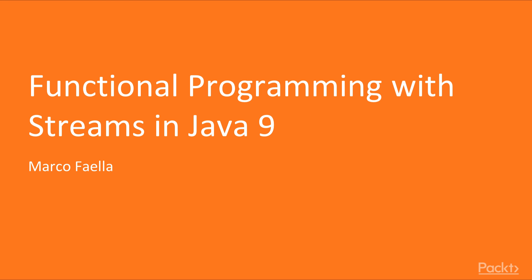Hi, welcome to the course on Functional Programming with Streams in Java 9 by Puck Publishing.